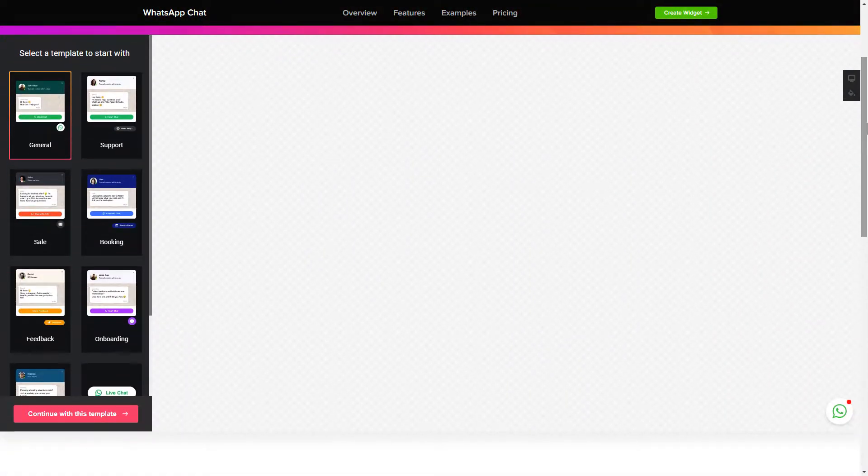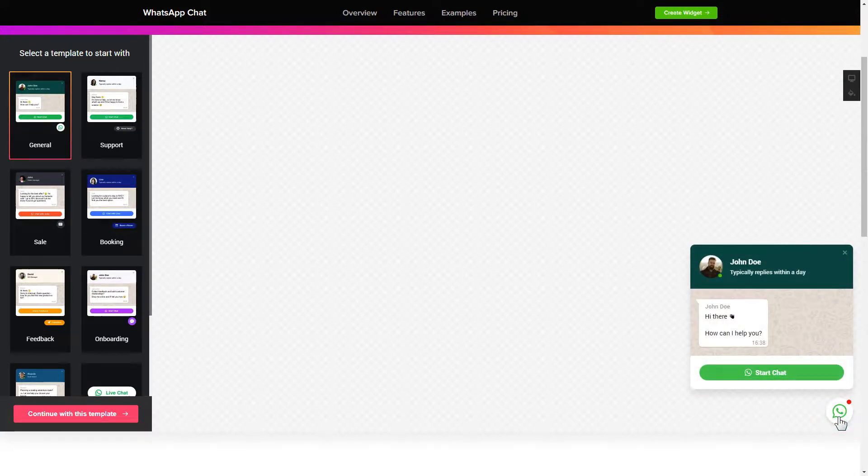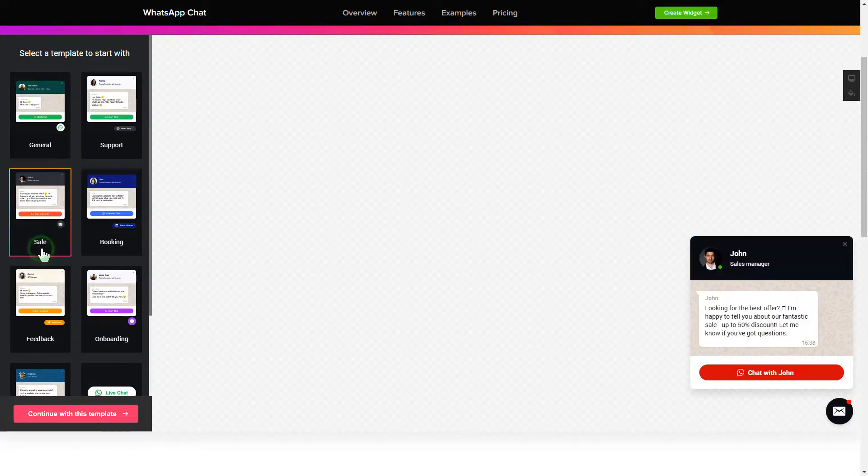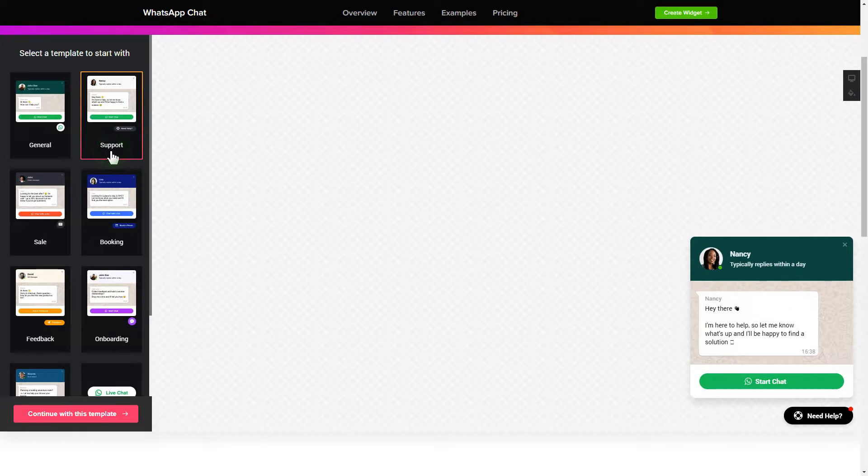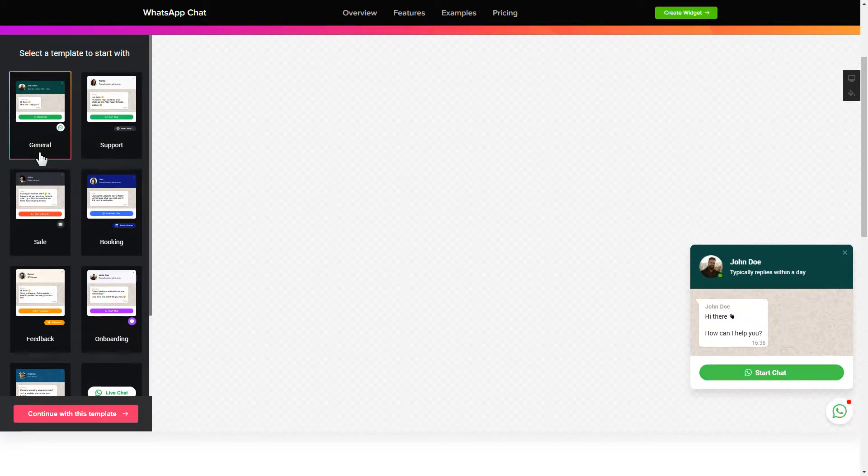So, let's create your widget. Begin by choosing a template that suits your case best. Click continue with this template.